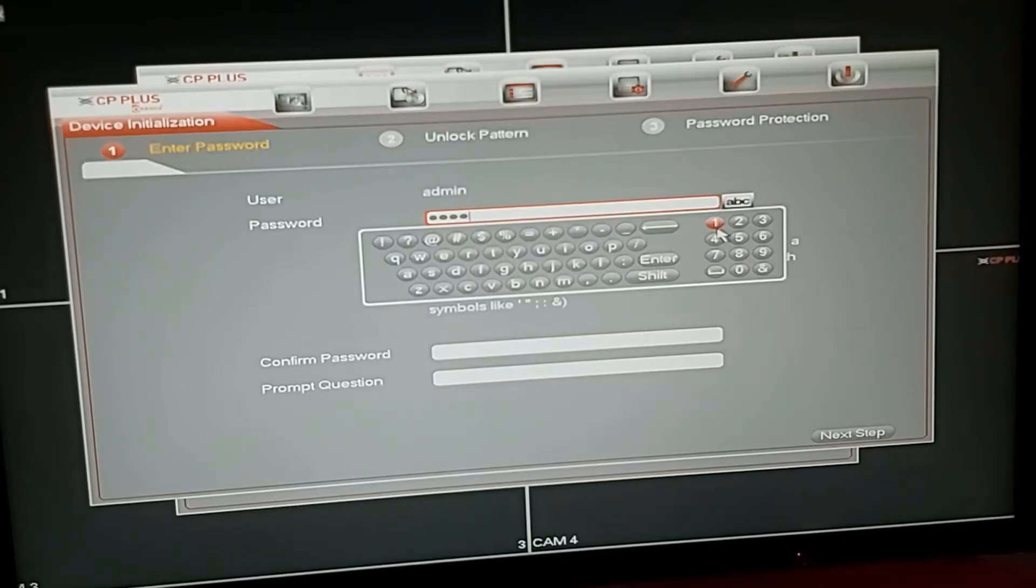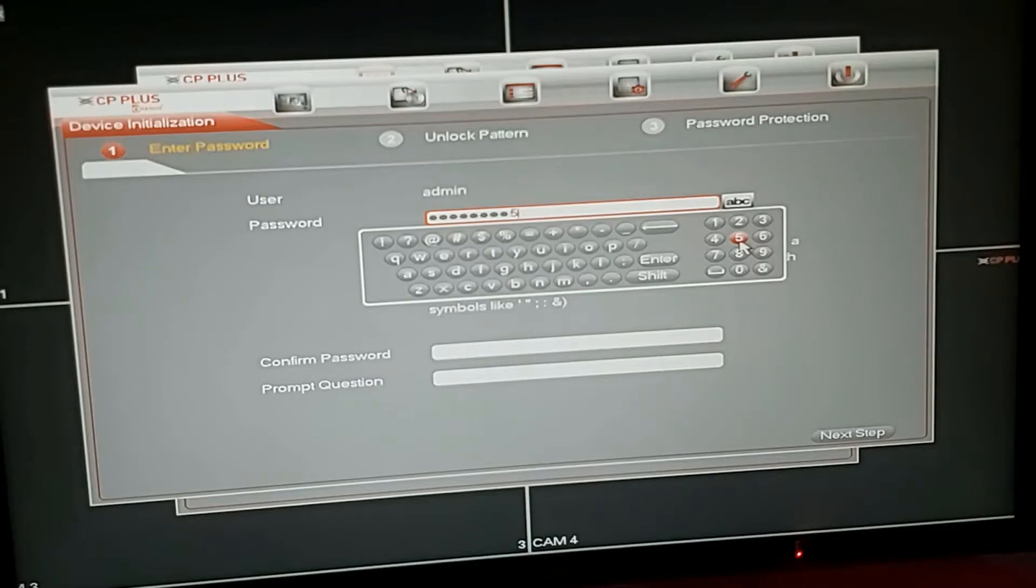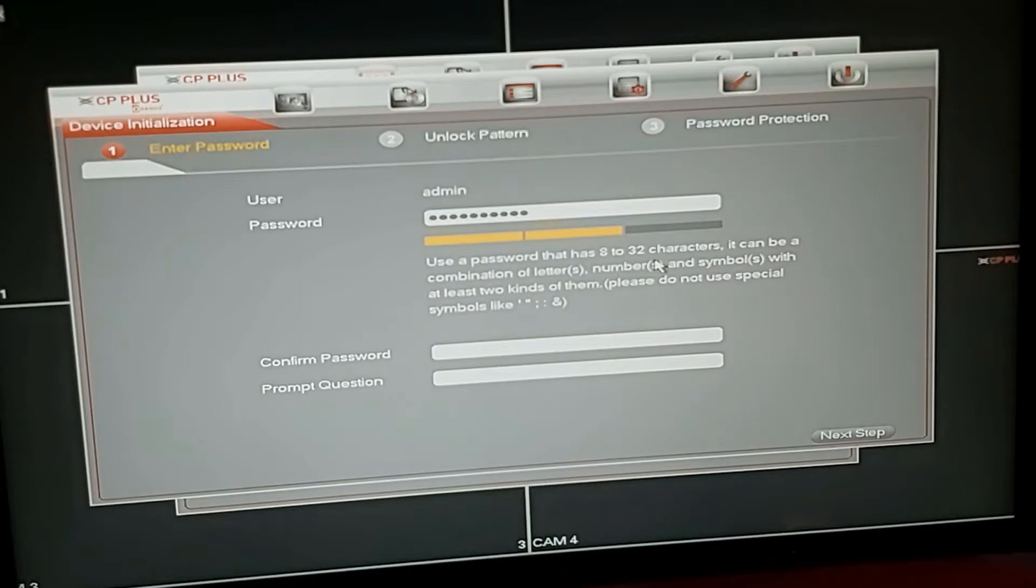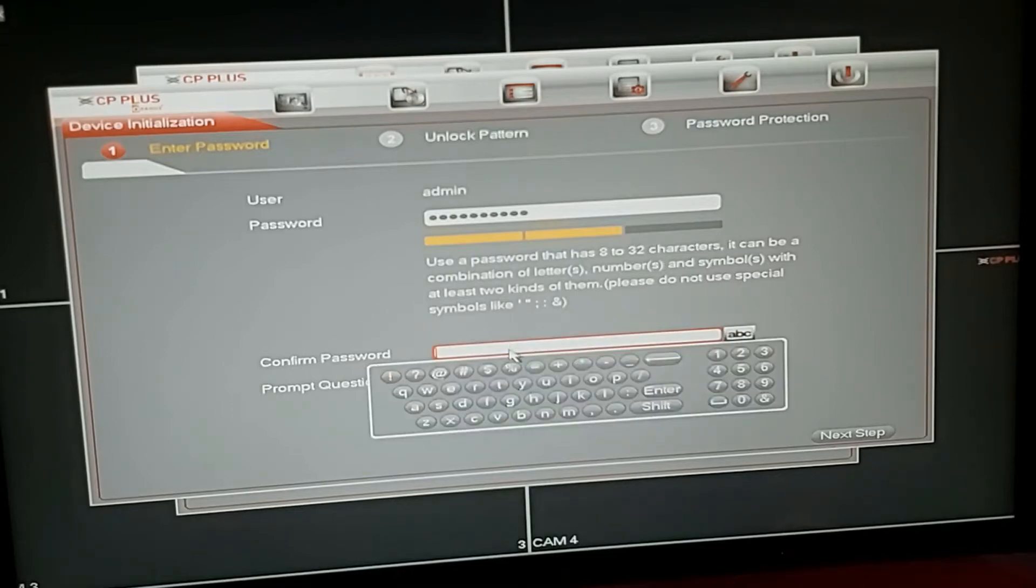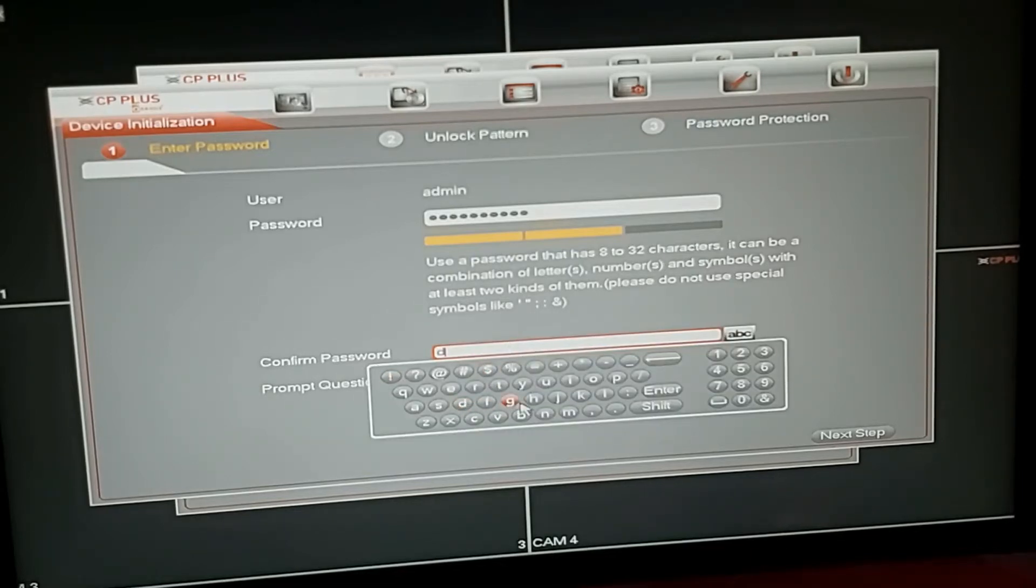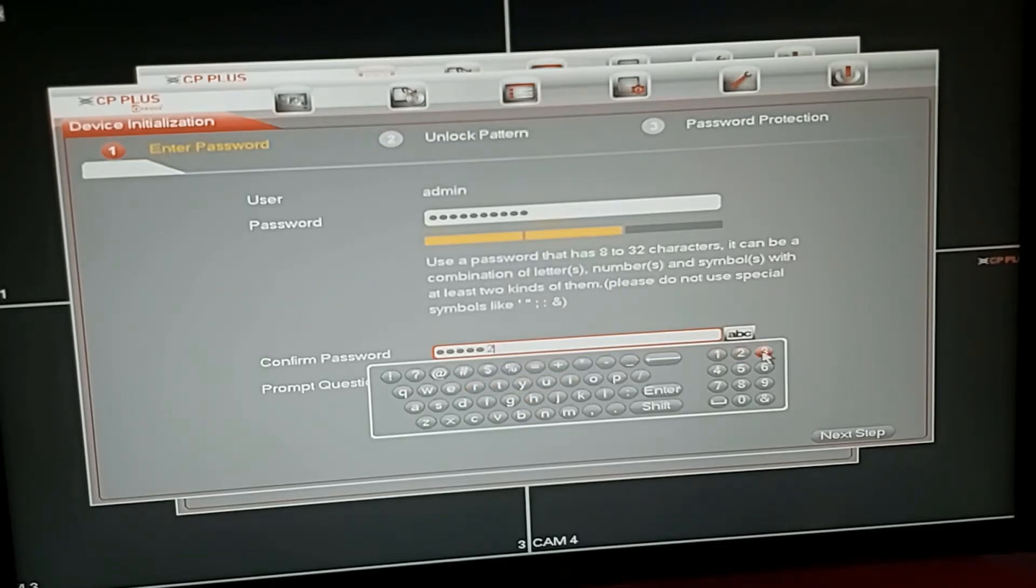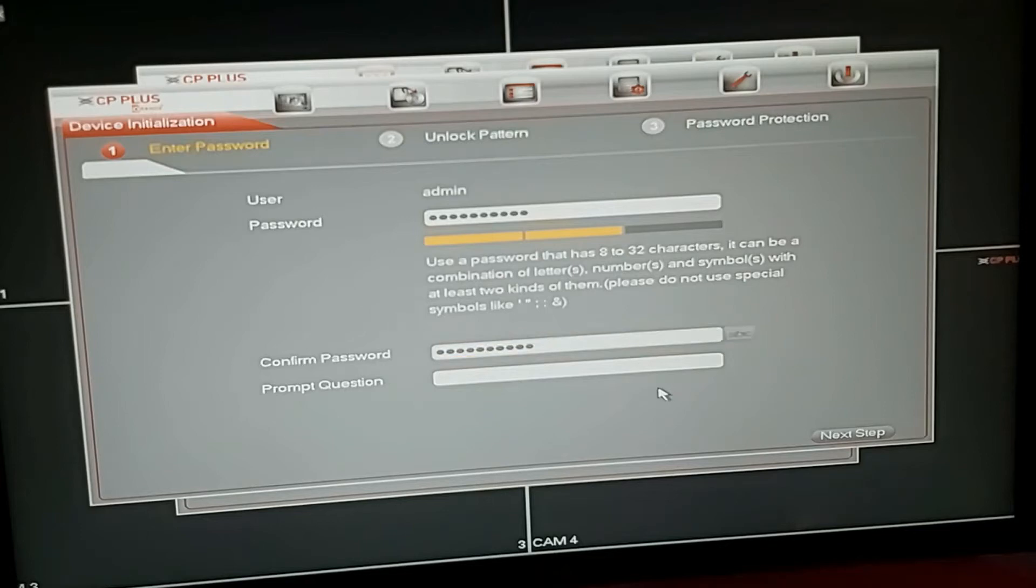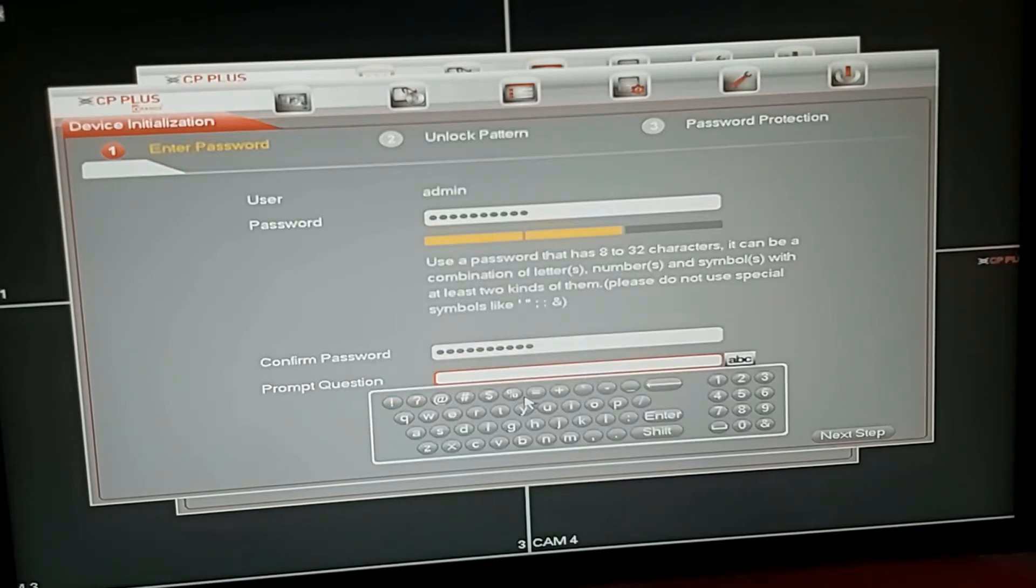One, two, three, four, five. Enter. For the security question, type any answer and enter.